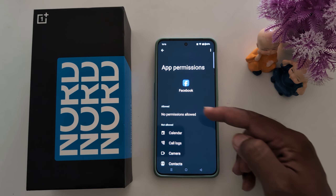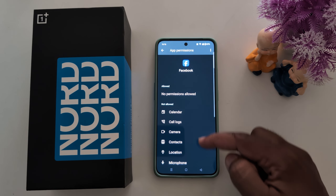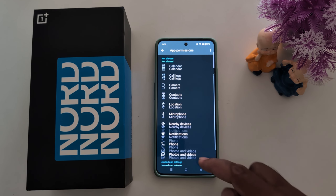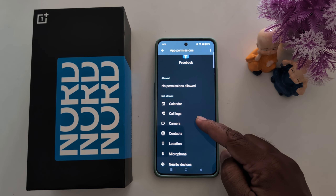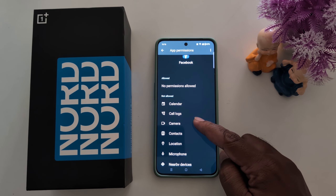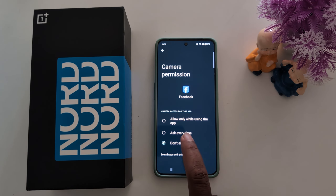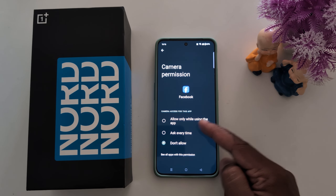Here you can see a list of all allowed permissions and not allowed permissions on your device. Tap any permission you want to change — here, select camera.